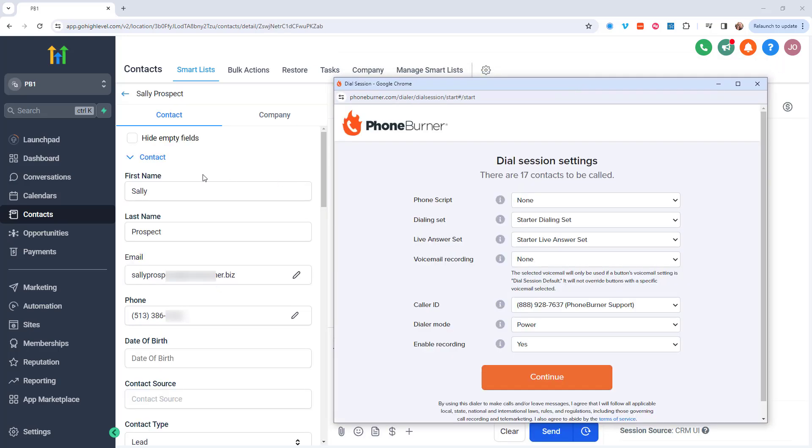Here as you see the dial session window loads, the contact screen in the background has updated to show me the first contact that's going to be called. And that's why you want to keep that box checked so that as you're making calls, the CRM will stay up to date with where you're at in the dial session window.